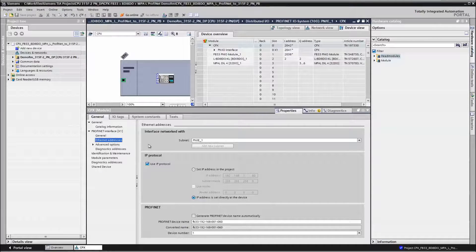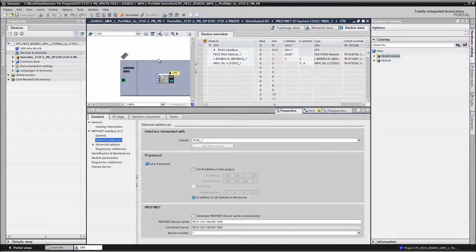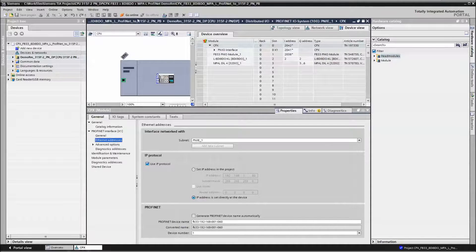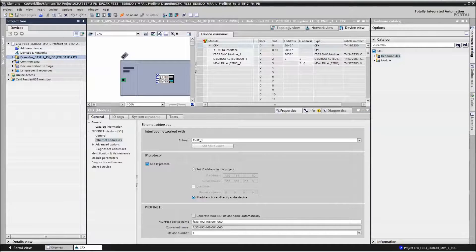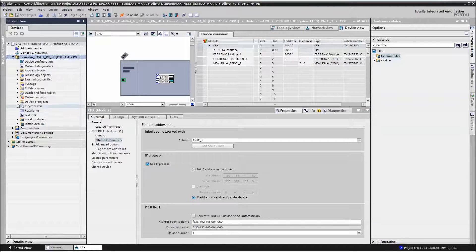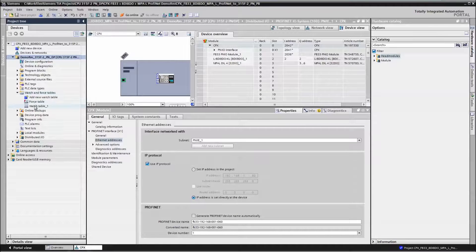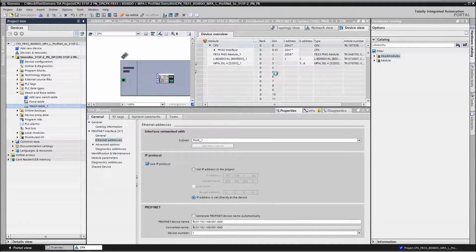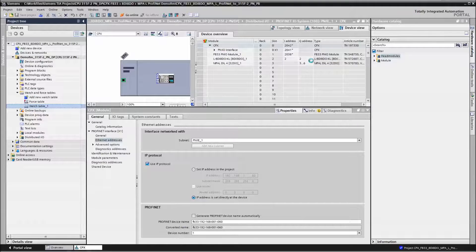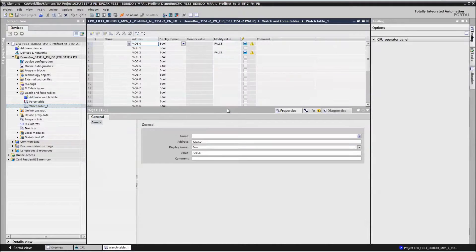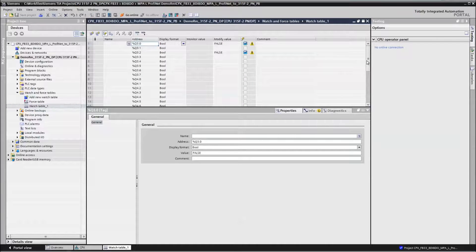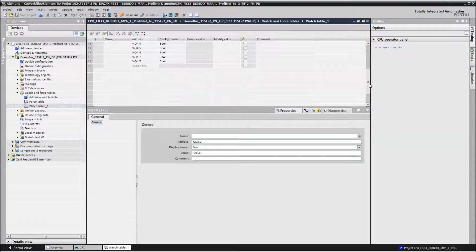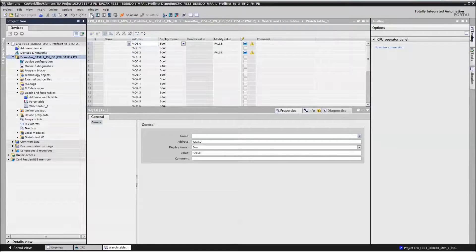And nothing else is required. Okay, so the IP address has been set for the node. And next thing is to do a compile. So I added a watch table here. We've got addresses three through six for the outputs. So I've added a watch table so that I can force the values off and on. And we do a compile.